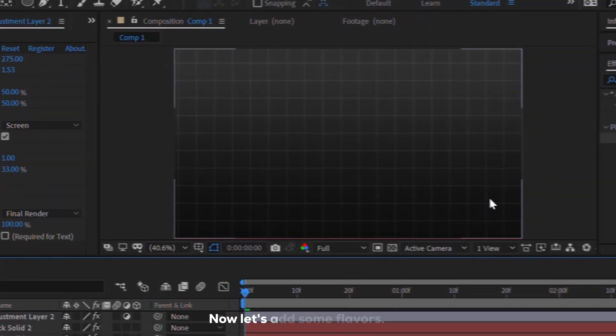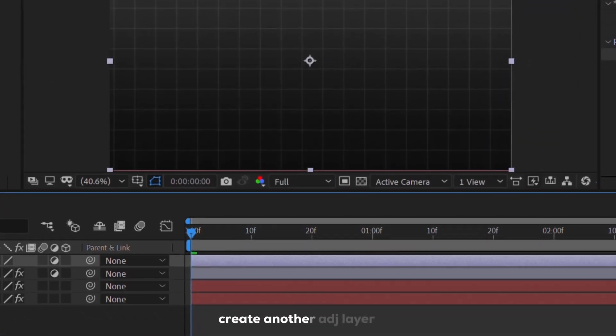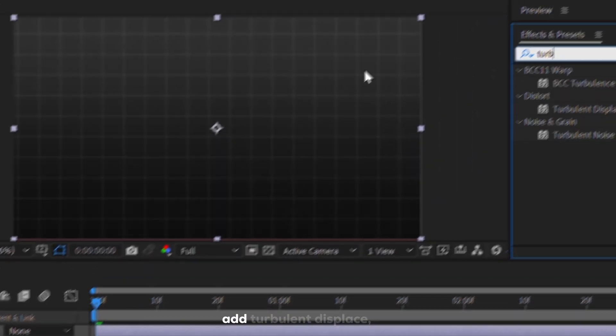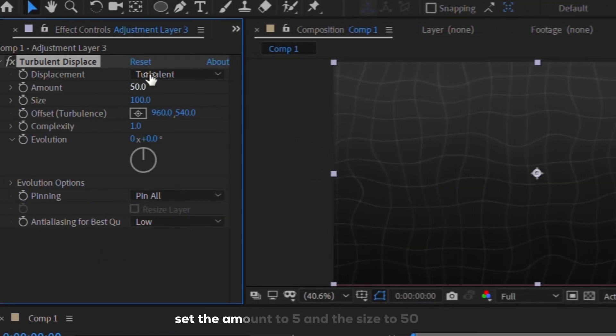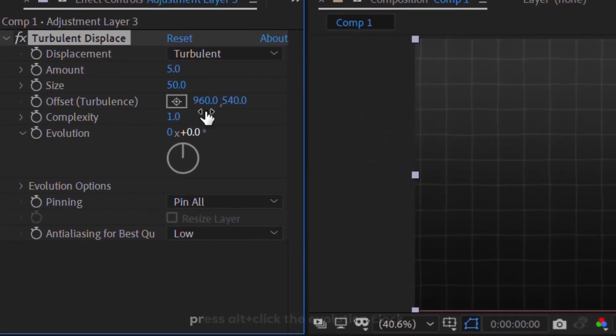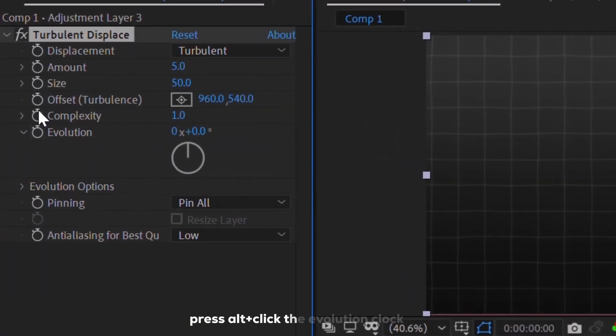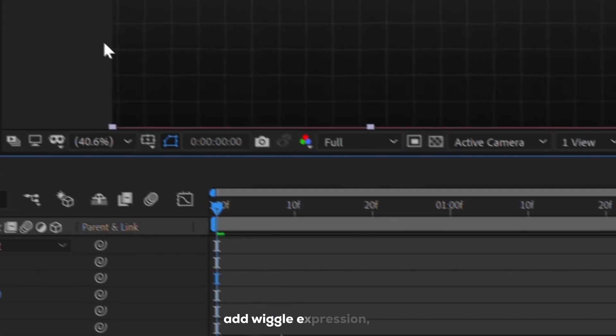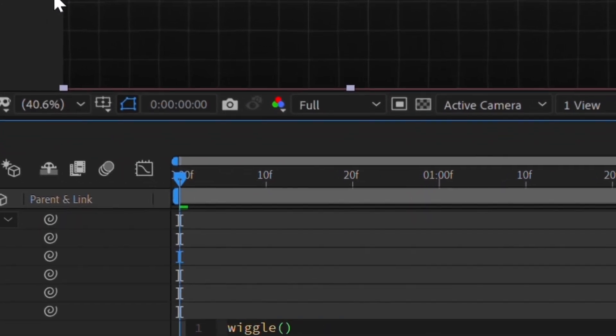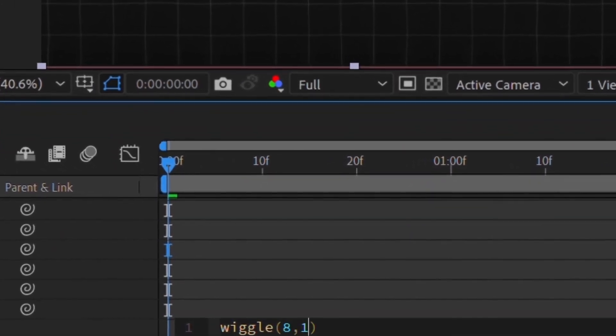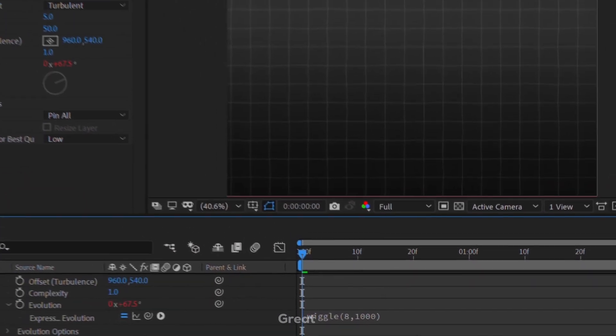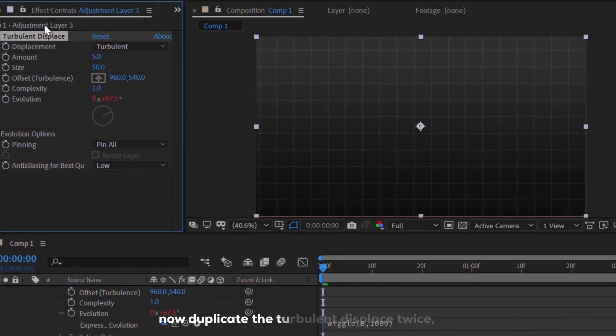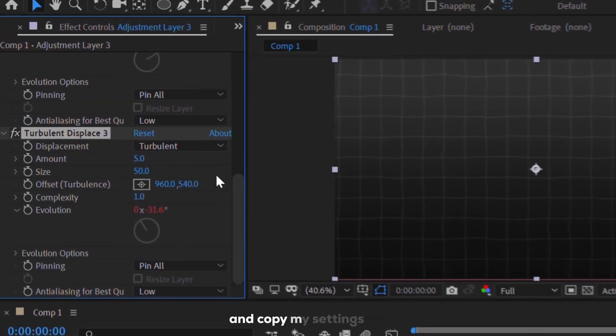Now let's add some flavors. Create another adjustment layer, and add turbulent displace. Set the amount to 5, and the size to 50. Press Alt and click the evolution clock. Add wiggle expression, let's make it like 1000. Great, now duplicate the turbulent displace twice, and copy my settings.